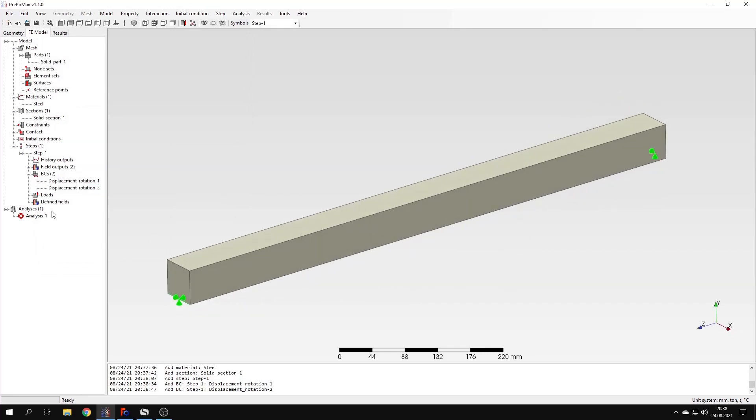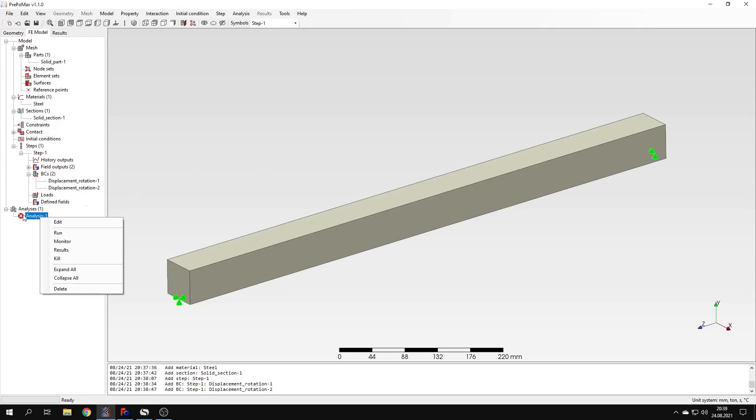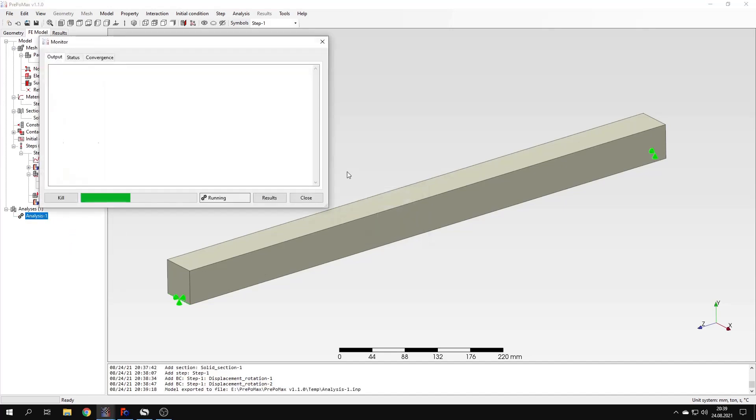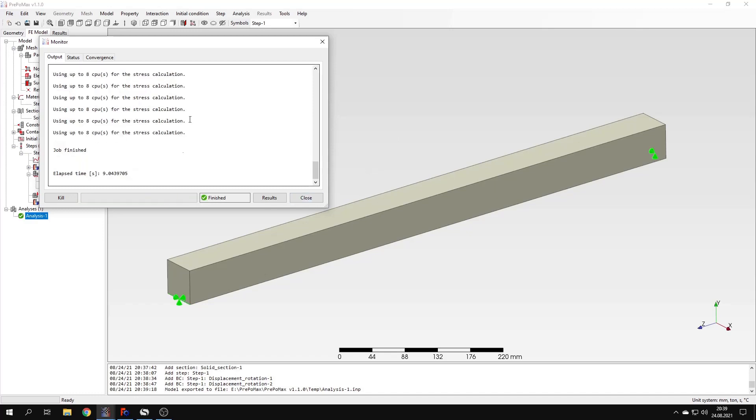You could think that we will define loads now but for the modal analysis it's not necessary. Actually it's not even possible because modal analysis do not use loads in the typical form that we know from the static simulations. So actually the simulation is already prepared. I can run it. So I will go to the analysis settings and run the simulation. It shouldn't take long to calculate it. We should have the results quite soon. So just we have to wait just a bit and the results are as you can see already available.